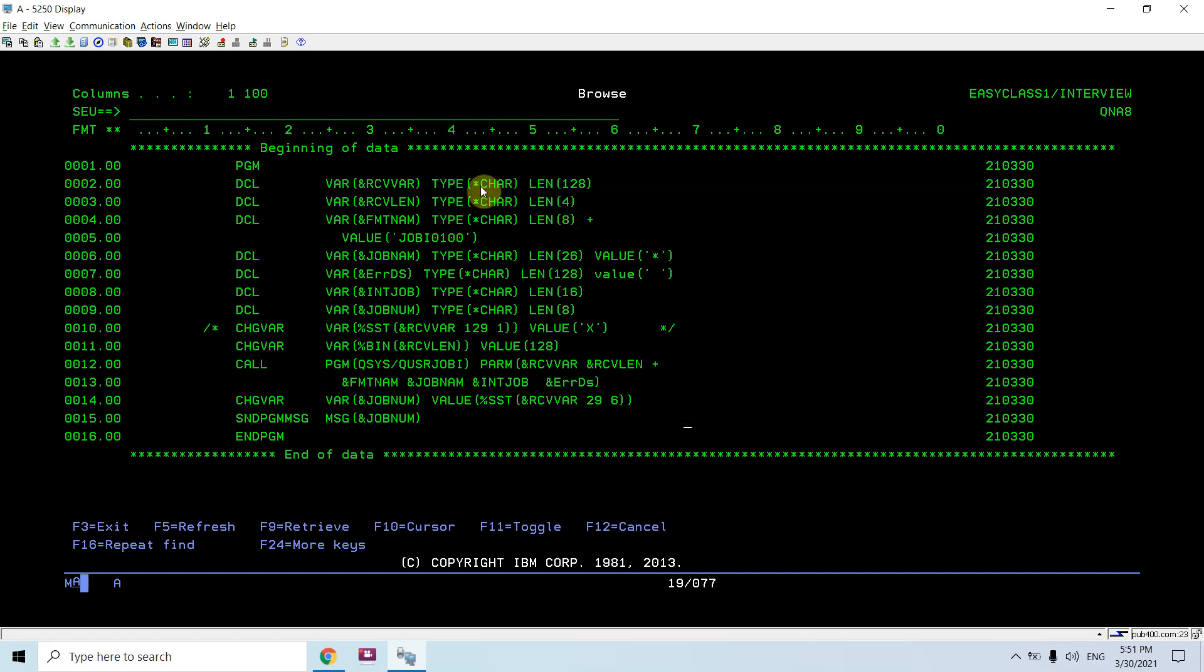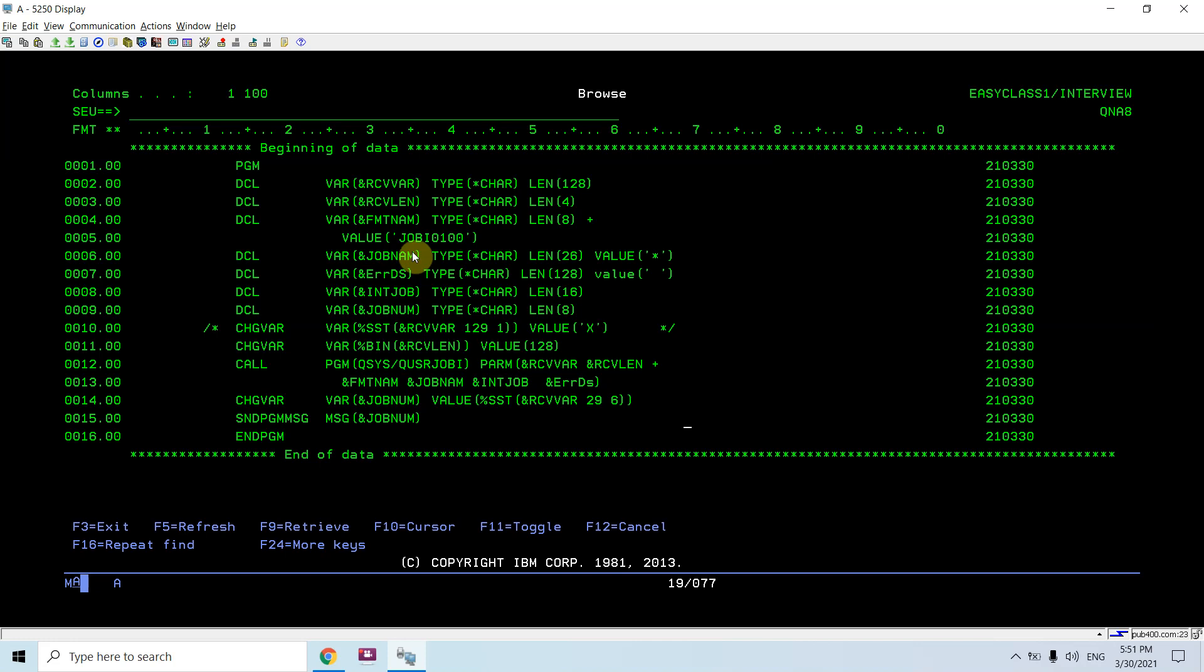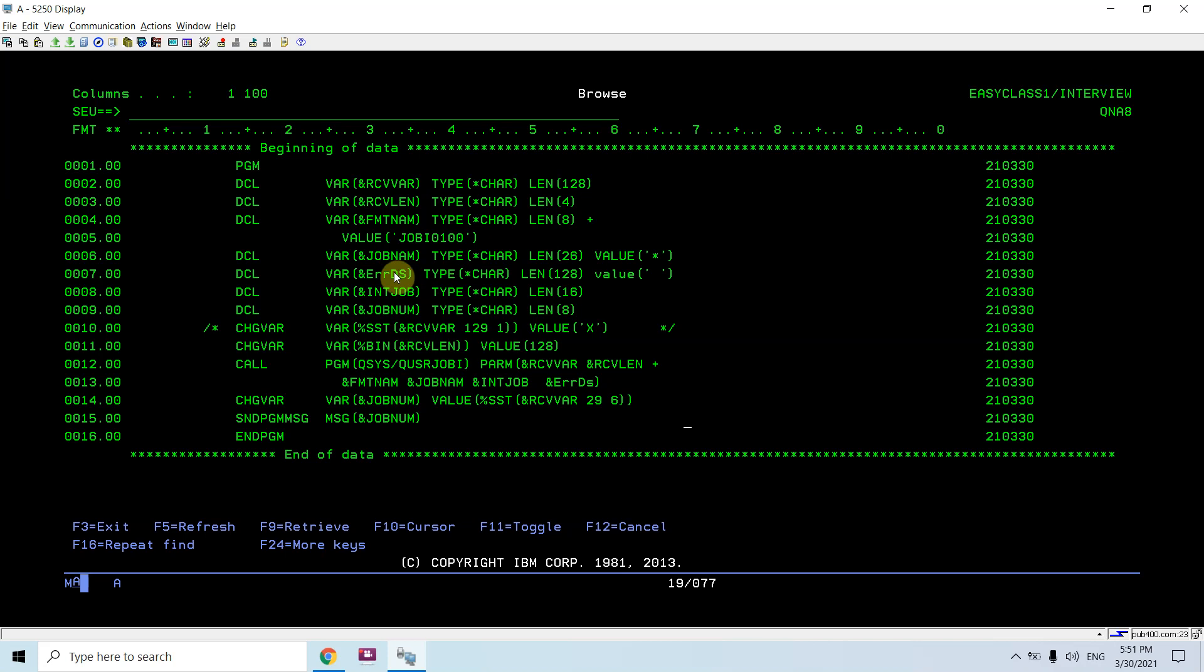Receiver variable I declared as 128 length, receiver variable length as 4, and the format name which I am using is the initial one JOBI0100 because from there only I can find the job number. I don't need to use the further job formats available with the API like JOBI0150, 200, 300, 1200. So I am not using those.